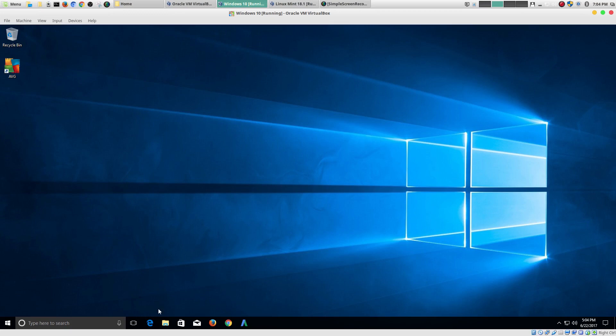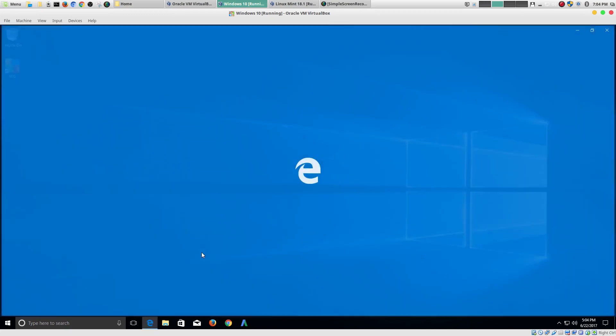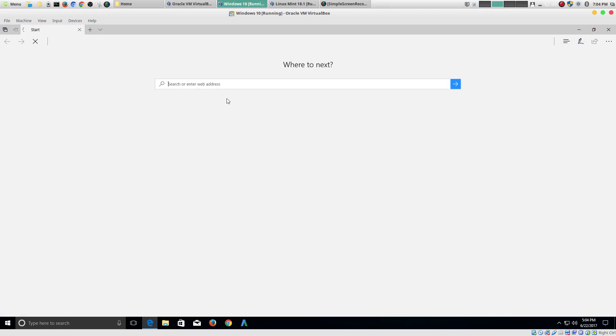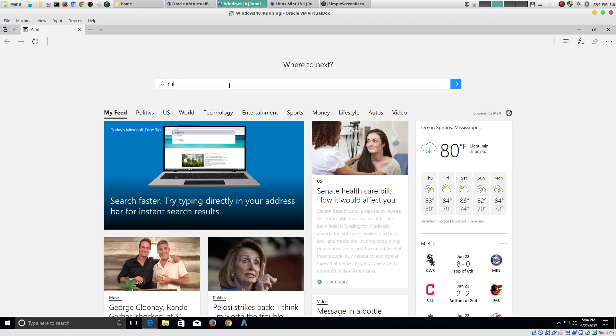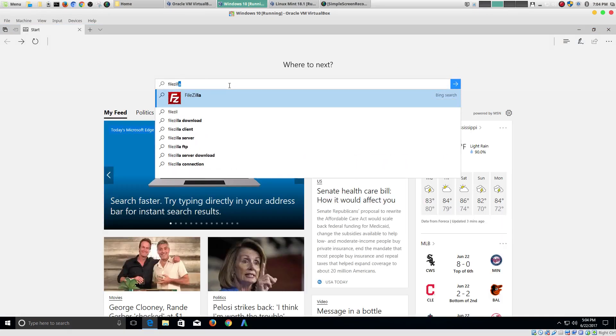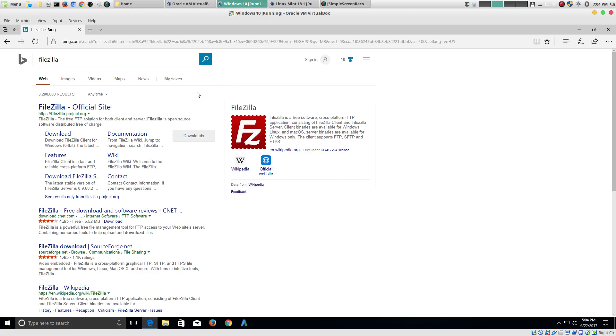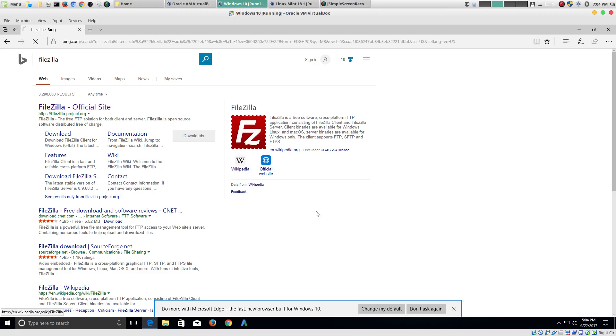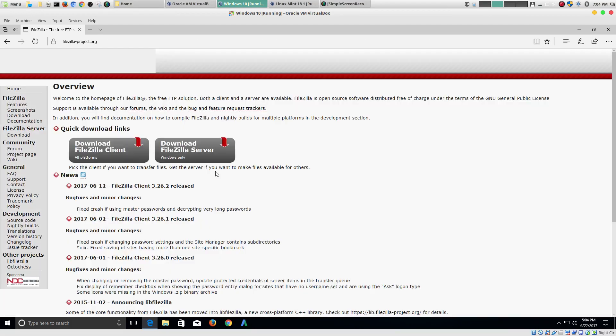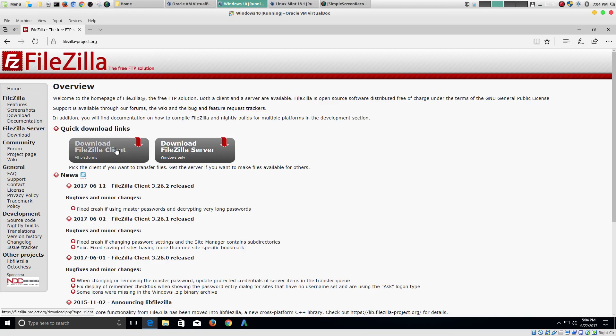So, how I would do that is I would first open up my browser. Then I would type in FileZilla. I go to the website. And then, once the website loads, you could download FileZilla.